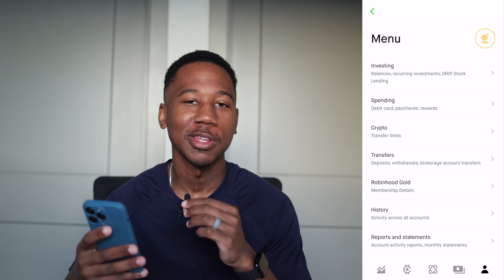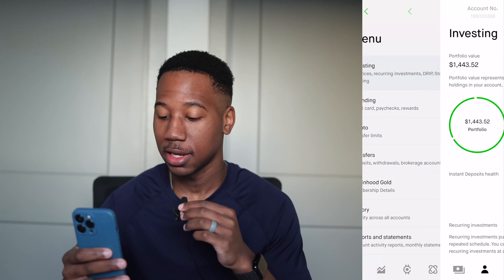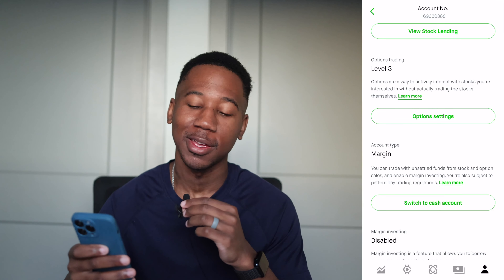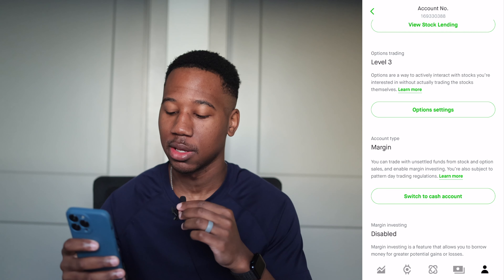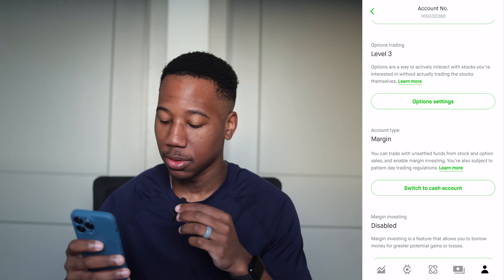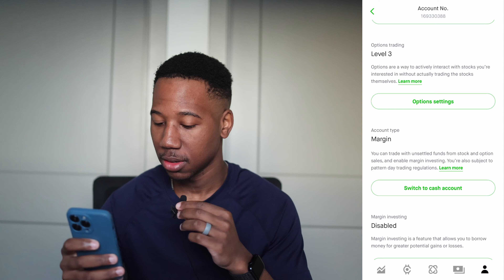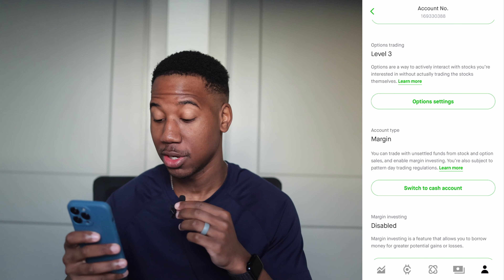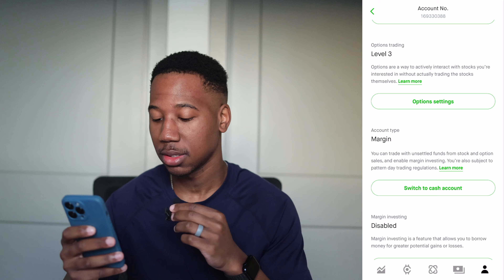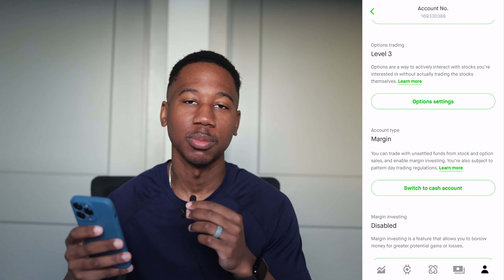So here we are in Robinhood. Notice we're on the menu icon, the furthest one to the right at the bottom. We're going to click on the investing tab, then scroll down all the way until we see account type. You can see I currently have a margin account. With a margin account, it says you can trade with unsettled funds from stock and option sales and enable margin investing. You're also subject to pattern day trading regulations, which is that three day trades per week if your account is below $25,000.